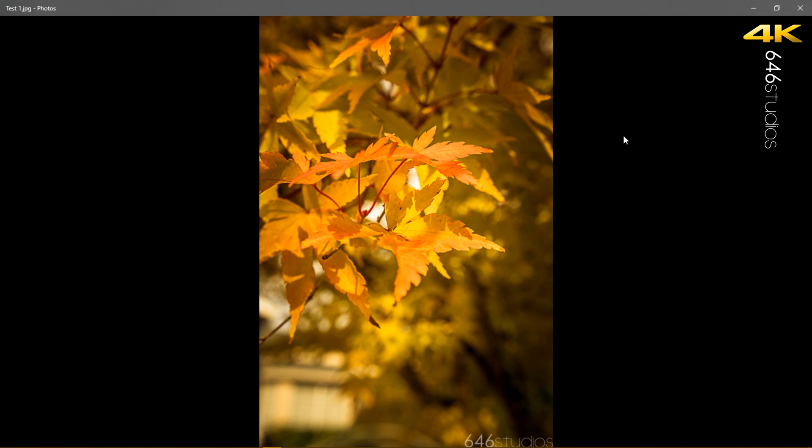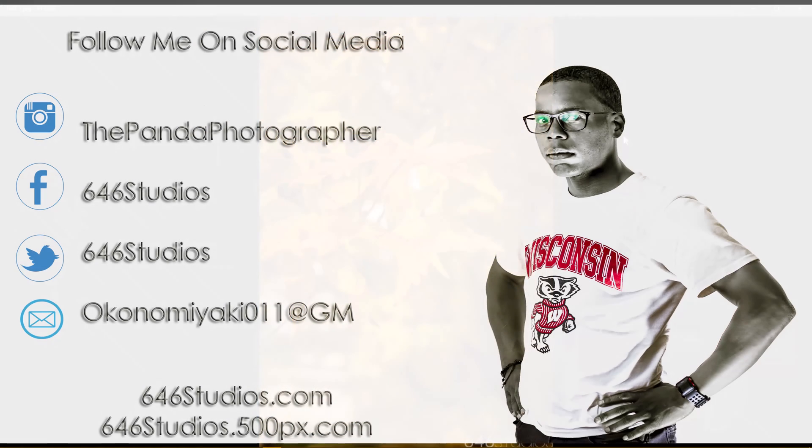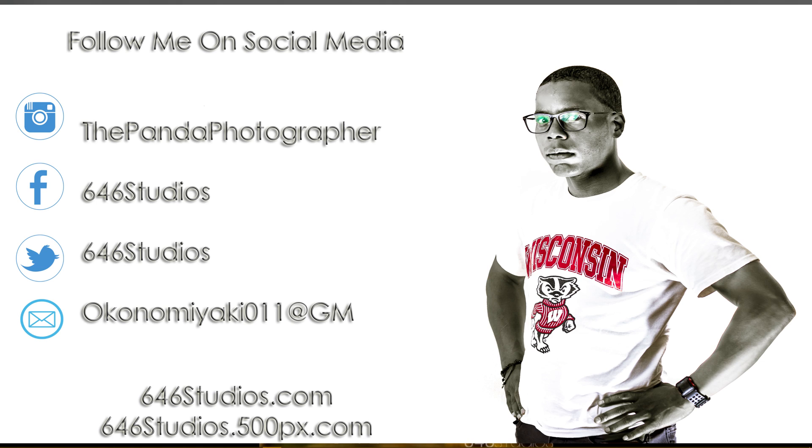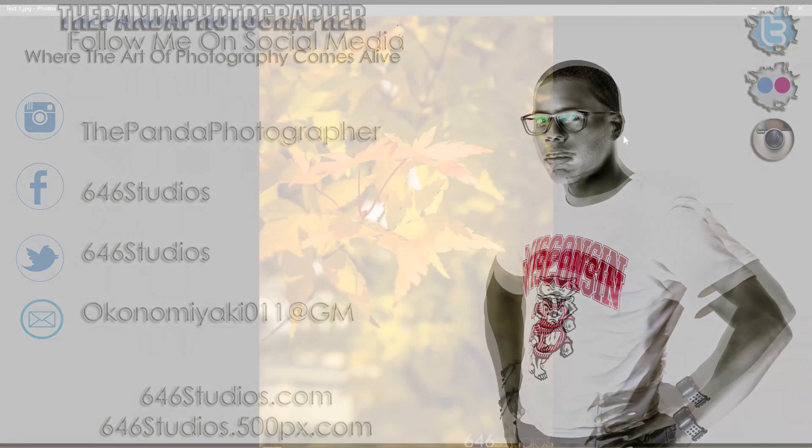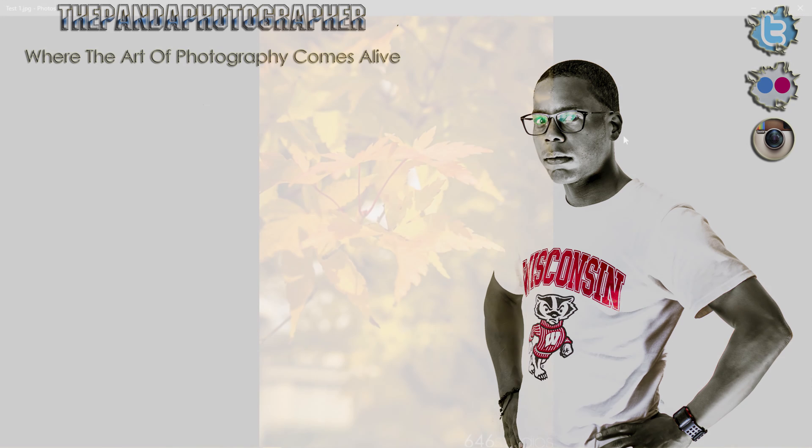If this has helped you along the way, please don't be afraid to follow the Panda Photographer which is me at 646studios.com, which is my professional website of all my pictures of portraits, landscapes, timelapses and much more. Also got tutorials on videography and photography and the gear that I use. But with that said, eat sleep photography and repeat and I will see you guys in the next video. Take care and happy shooting.